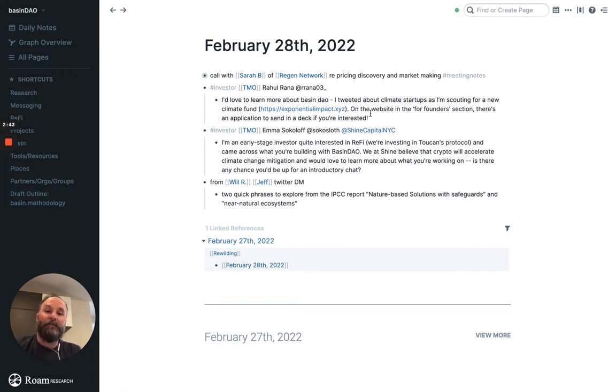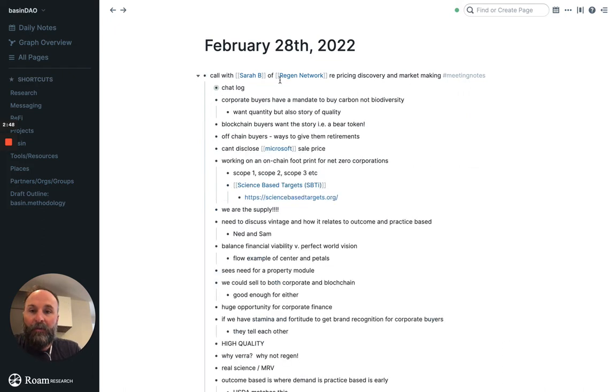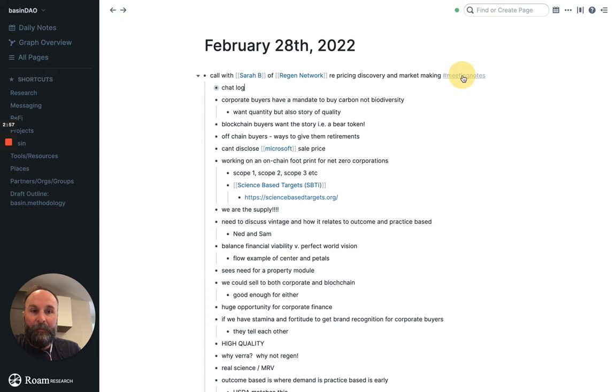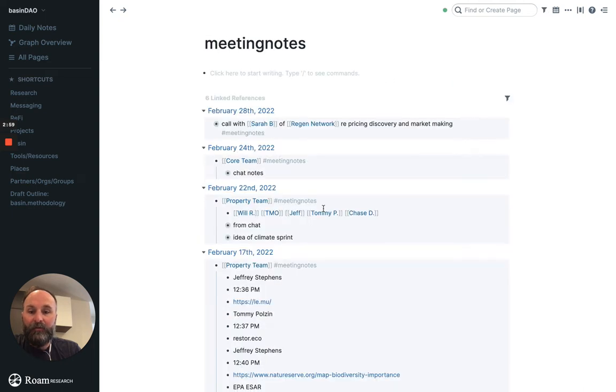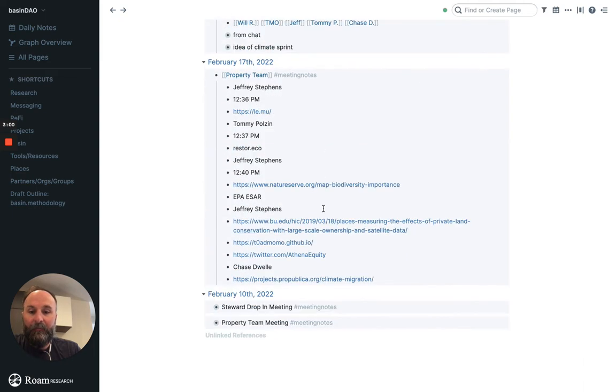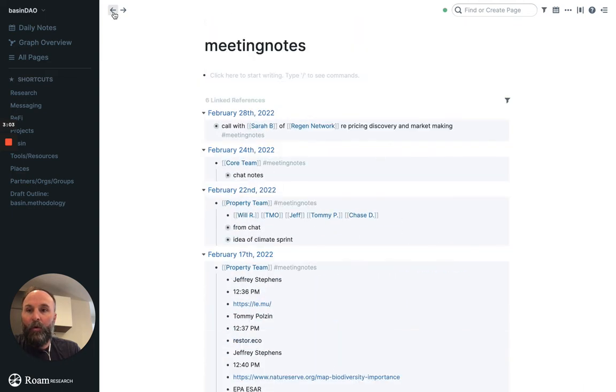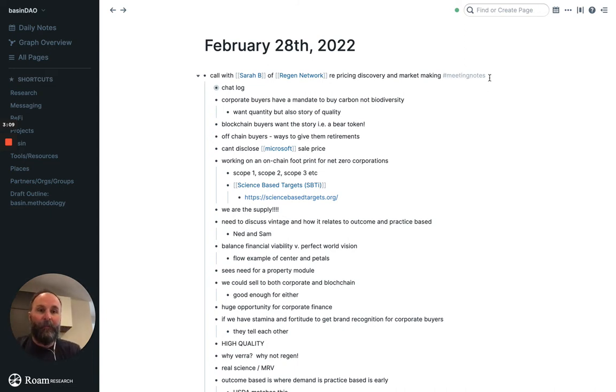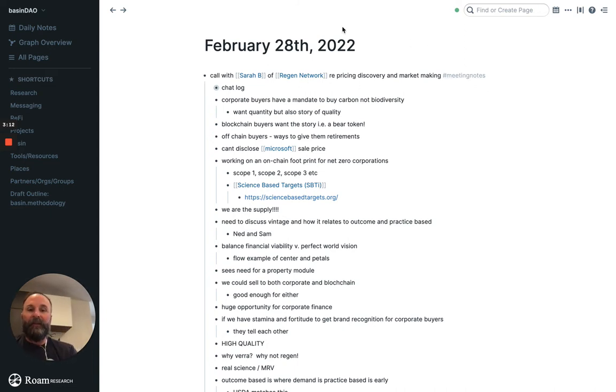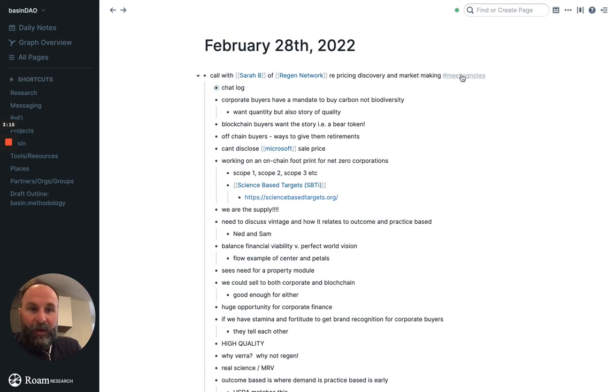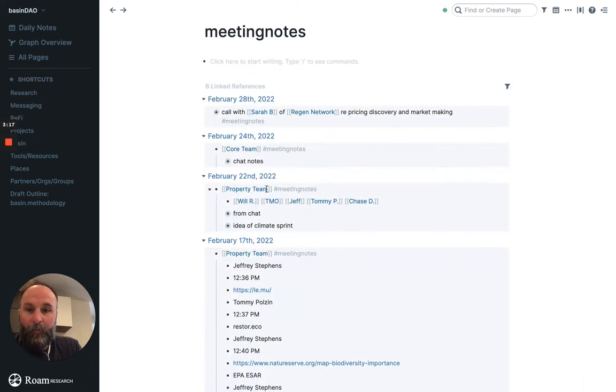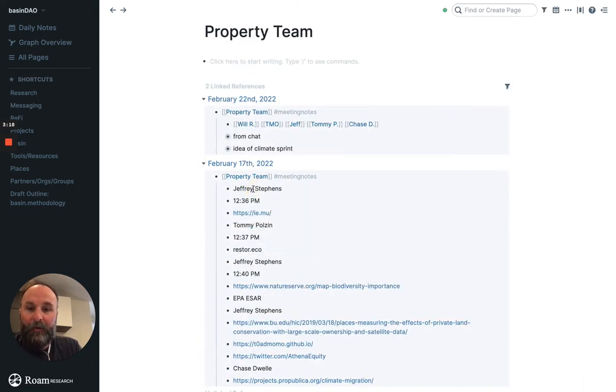Don't worry about how it's organized. But for example, we just had a call with Sarah of Regen Network here. And I did a hashtag meeting notes, which meeting notes is actually a page title. It'll show us any meeting notes. Or you hashtag it and then it kind of hides it, makes it so it's not prominent, but it will show up in meeting notes.